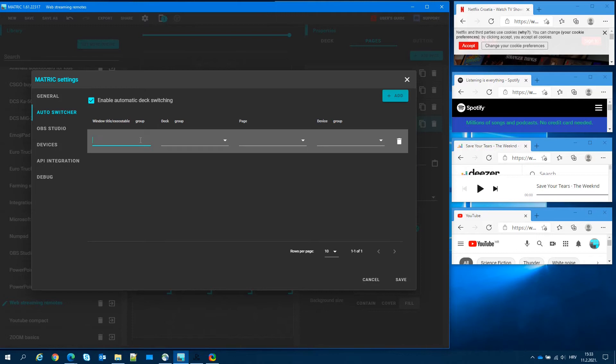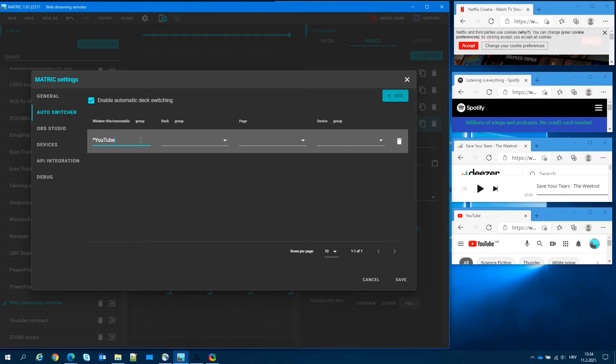We will start with YouTube. In the window title or executable, we will input the window title of the application or path to the application executable. We can use partial title or path using asterisk as wildcard character.